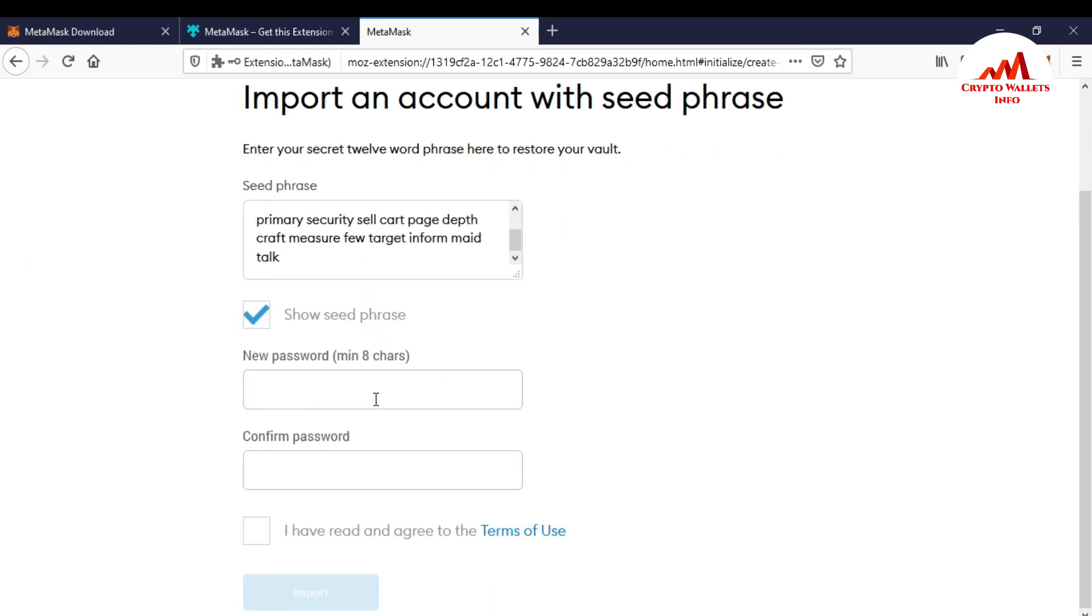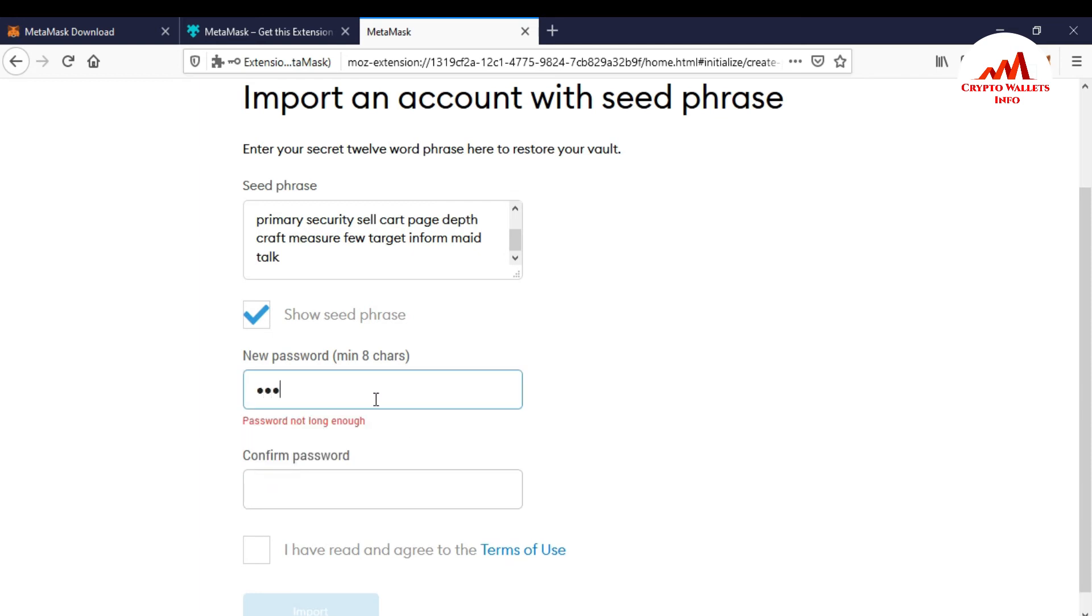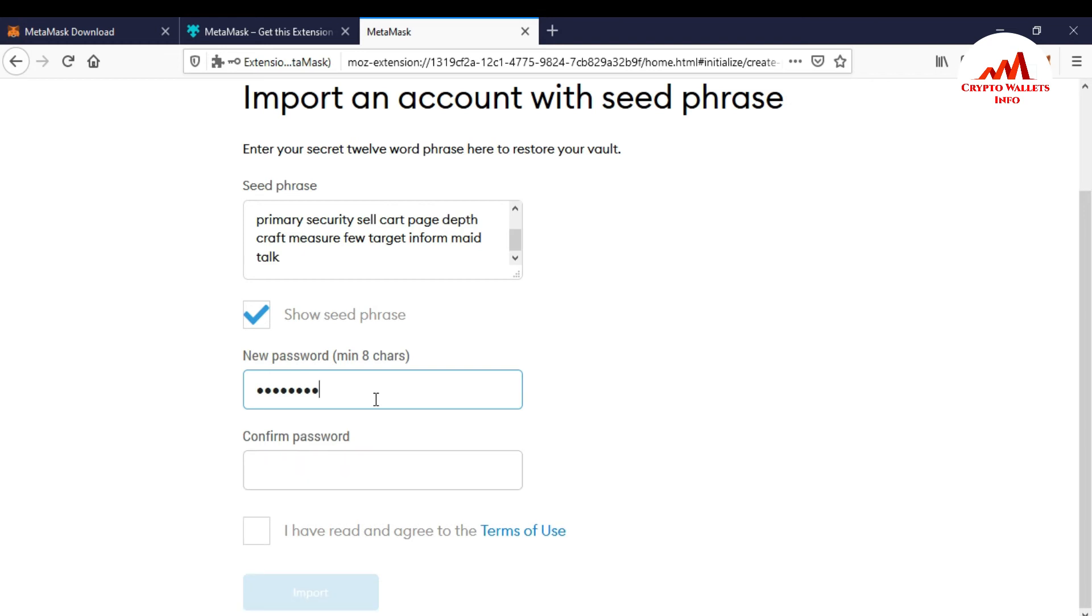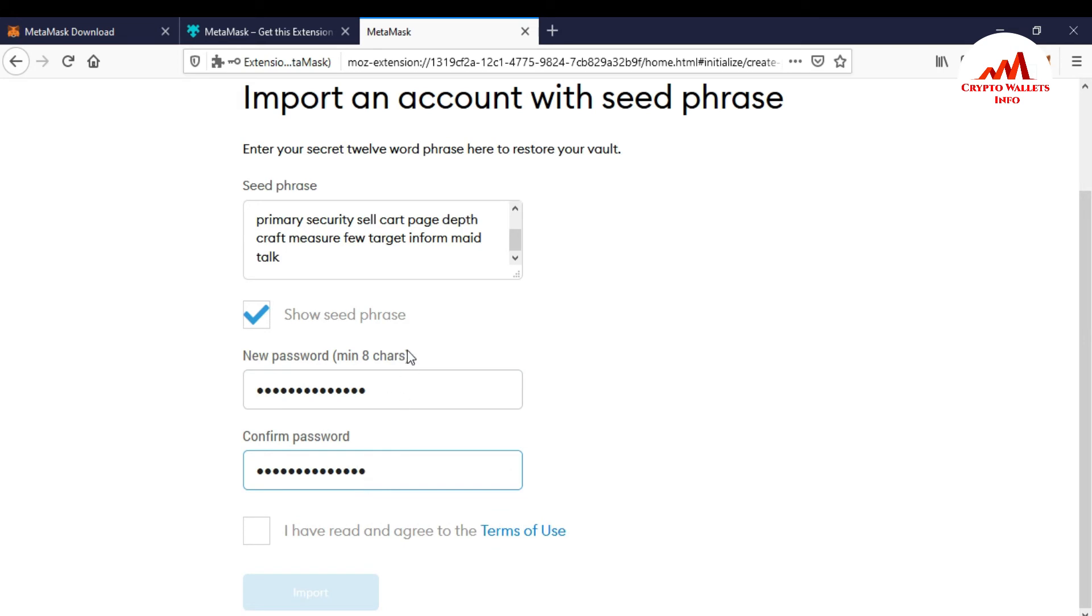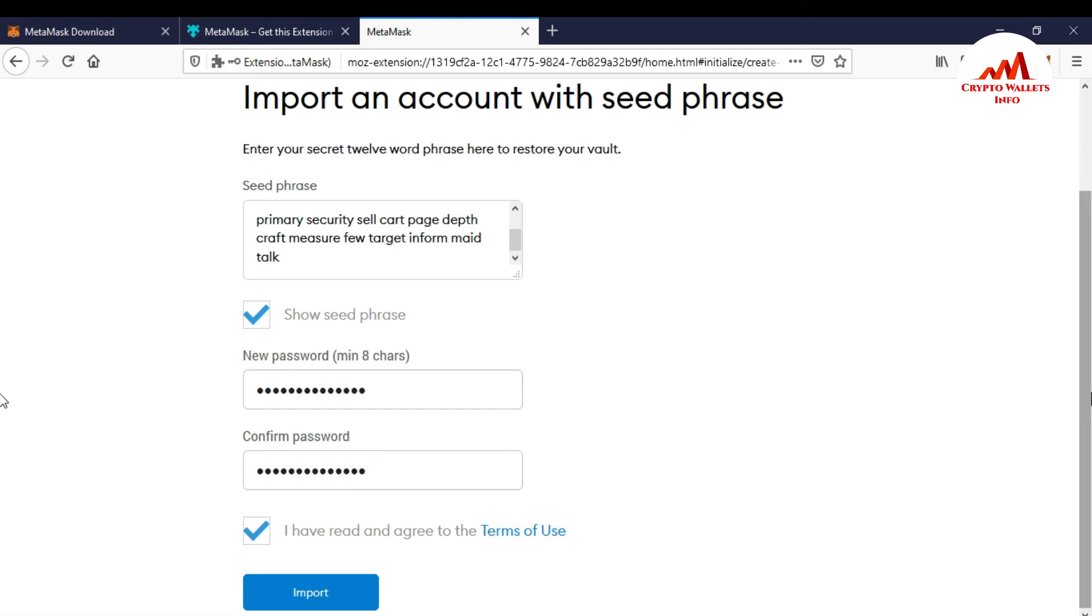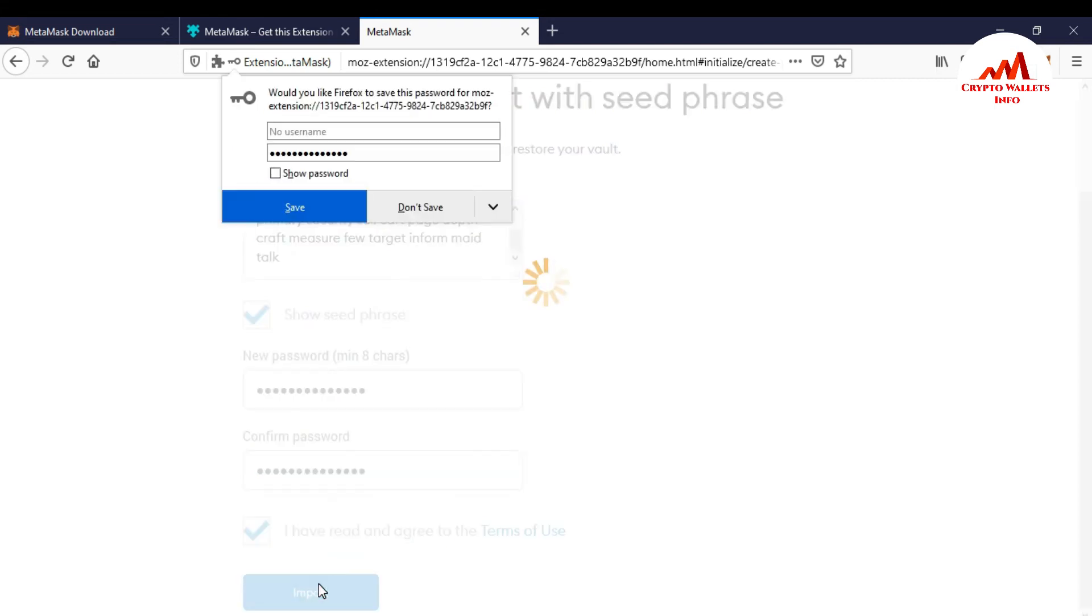Now I'm going to click here password. And confirm password. I have entered my password already have entered my 24 word phrases here. Now I'm going to click on I have read and agree the terms of use. You must read the term of use before using the MetaMask. So I just simply click on import.